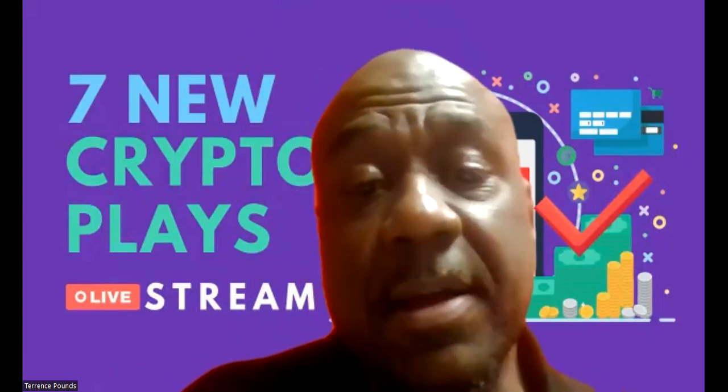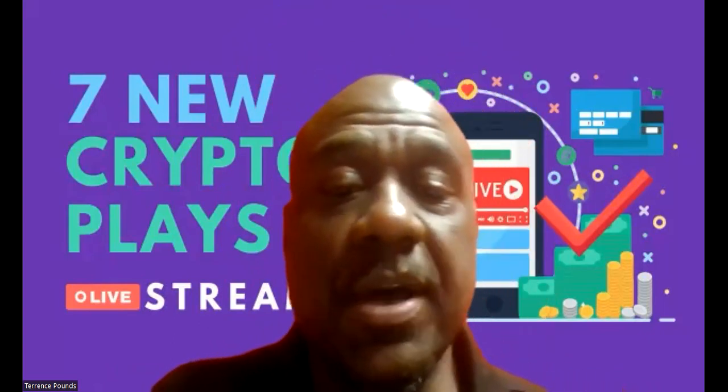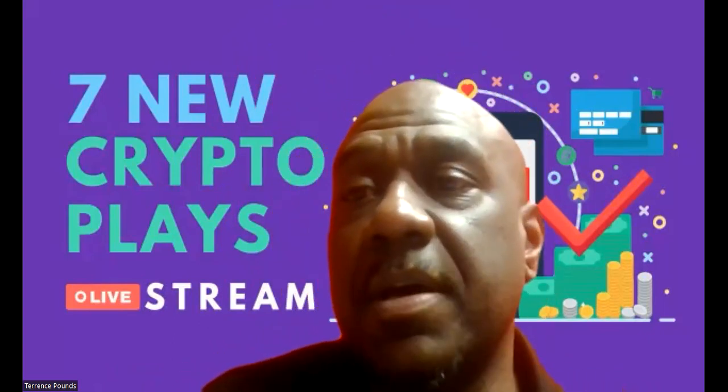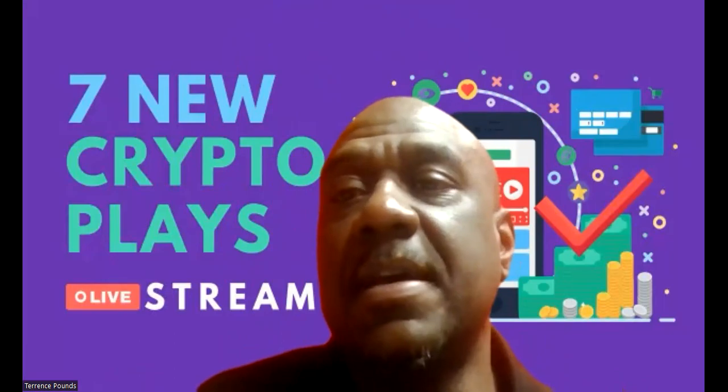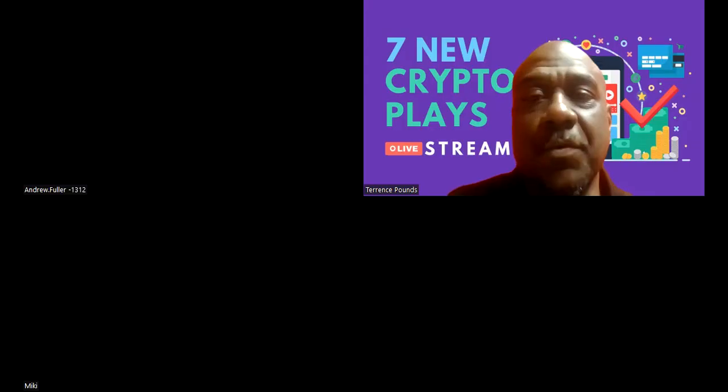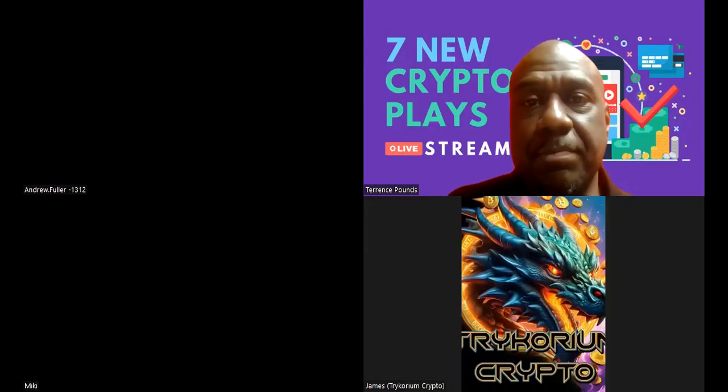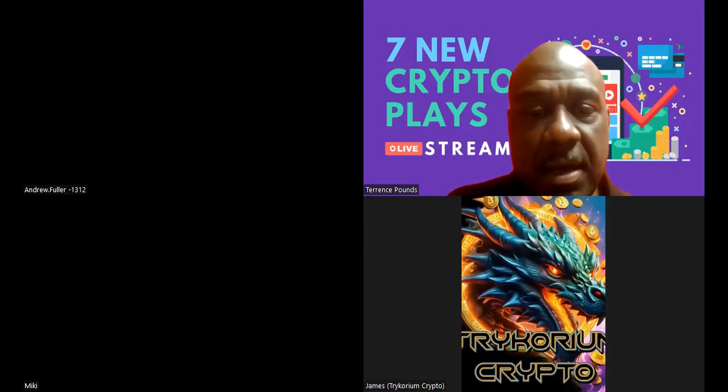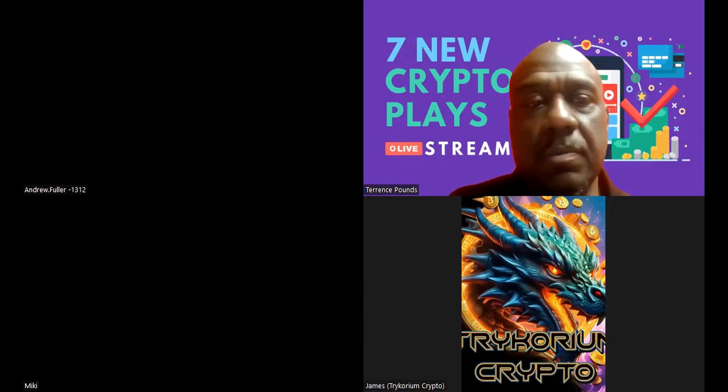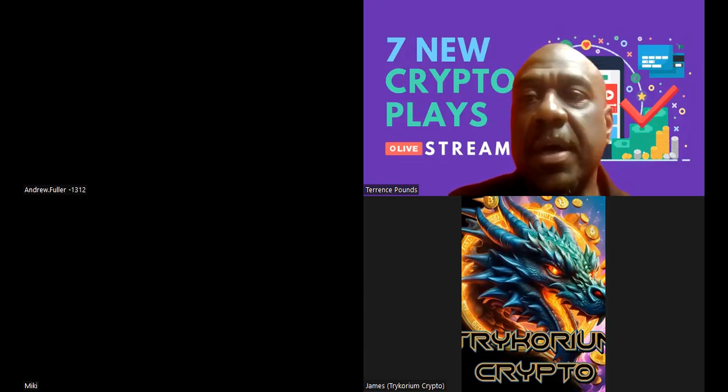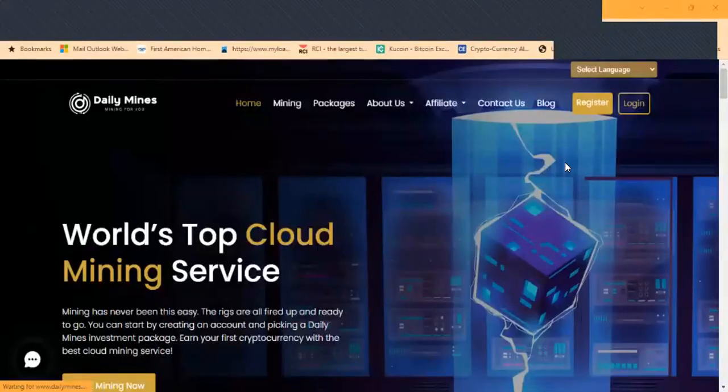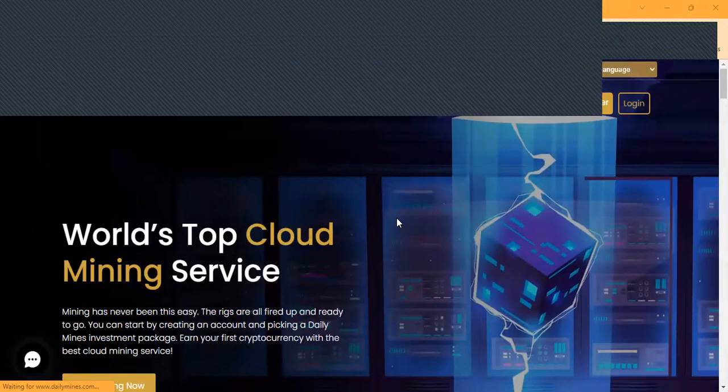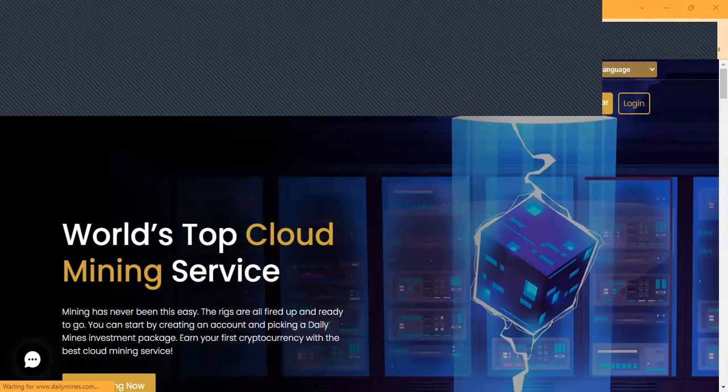Great, since we got that out the way, let's go ahead and get into another project. Thank you for being here tonight and thank you for taking a look at another project with me. Let me go ahead and get my screen share going on right now. Daily Mines.